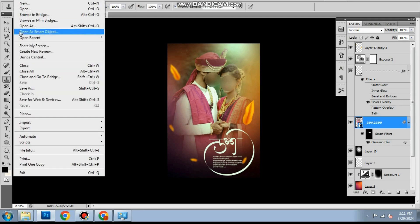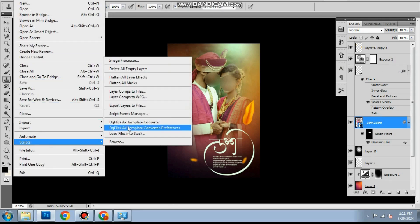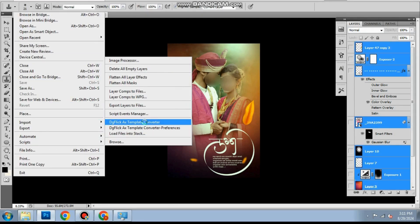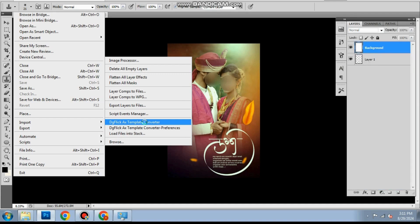Go to files then script and start the PSD to AX template converter.